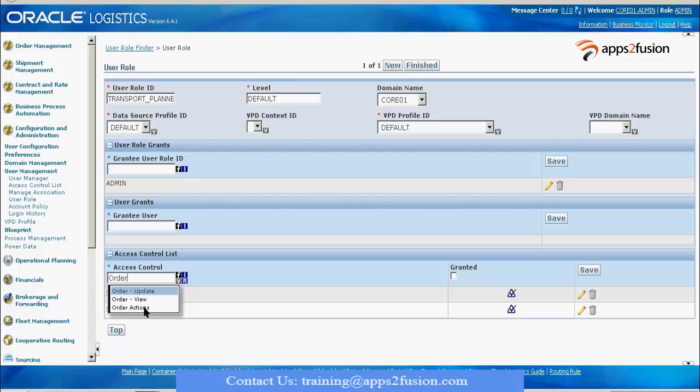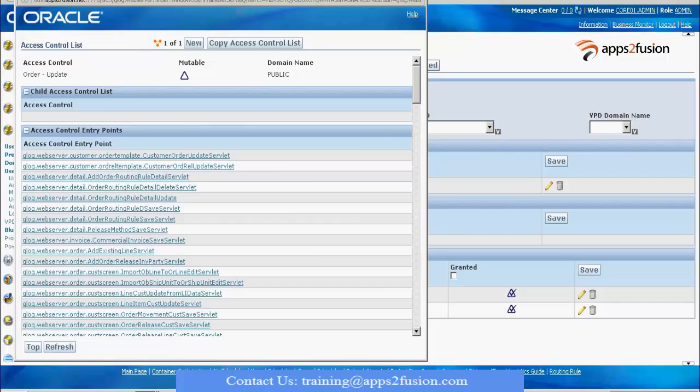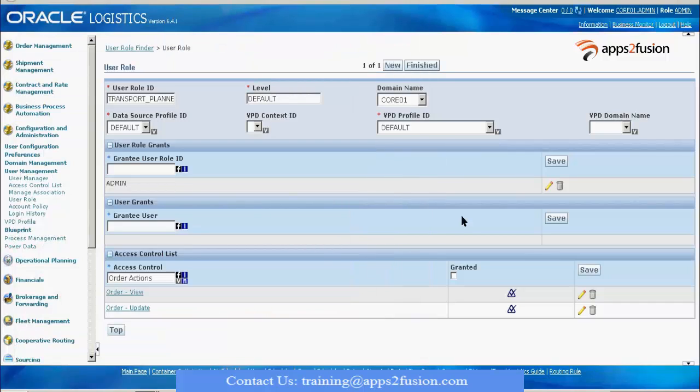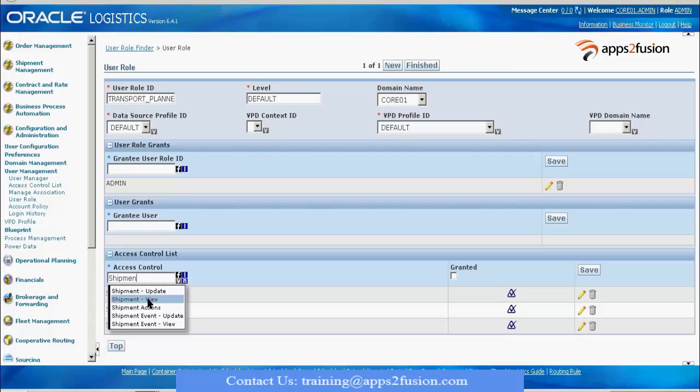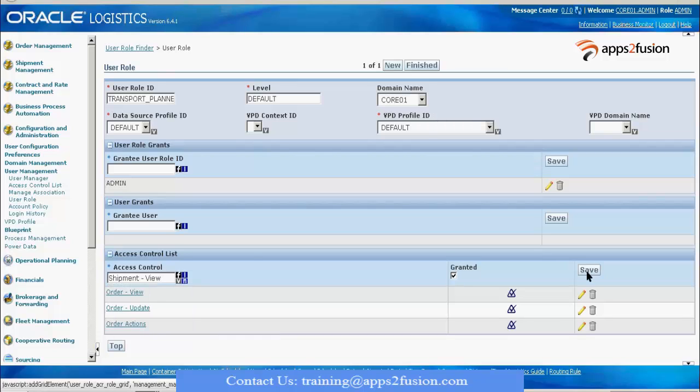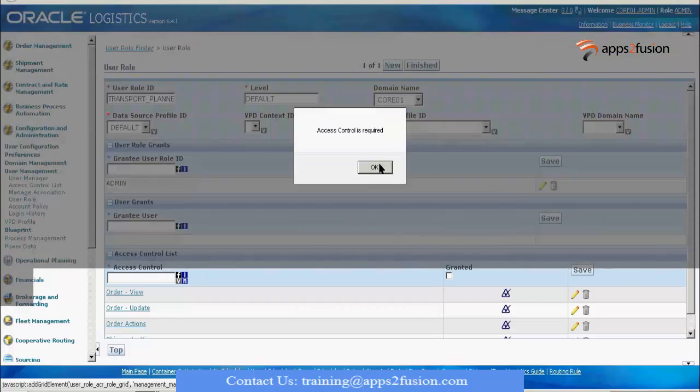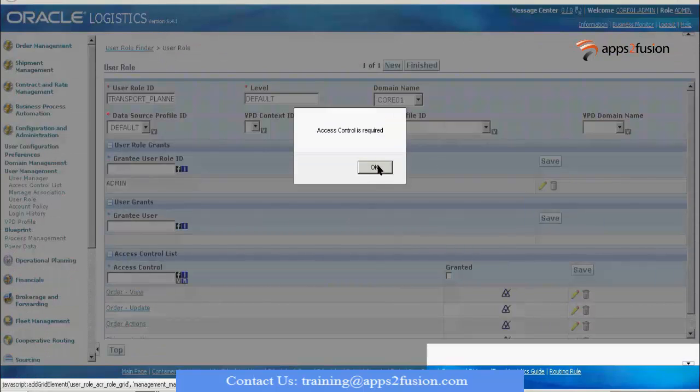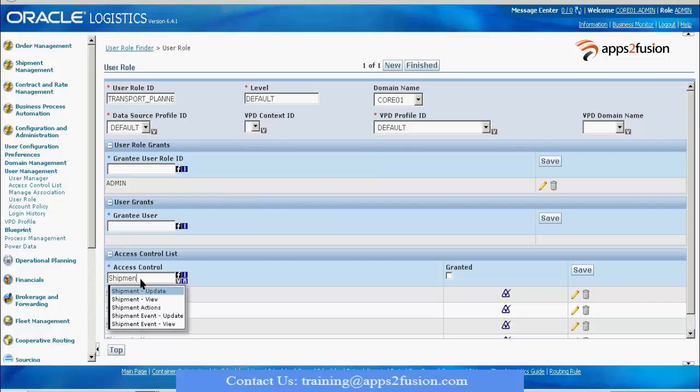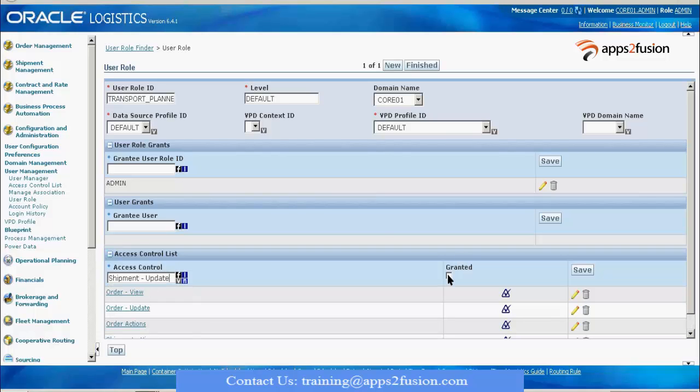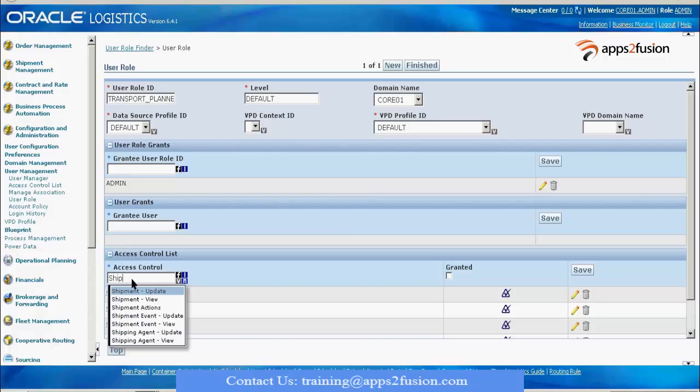Then I give him the shipment related access also. Shipment view, shipment update. I'll give him event related functionalities because that is taken care of by the carrier, so I'll only give him shipment view, update, and actions.